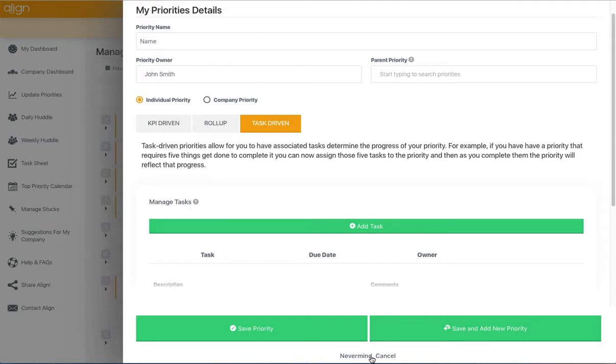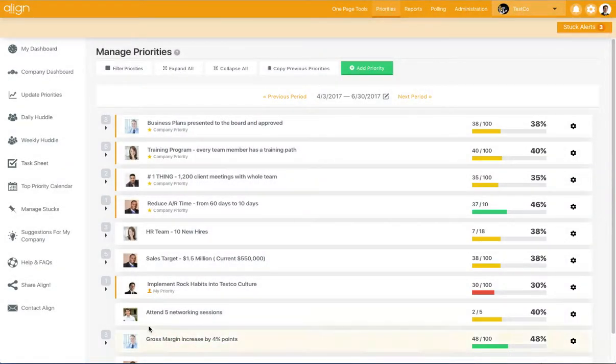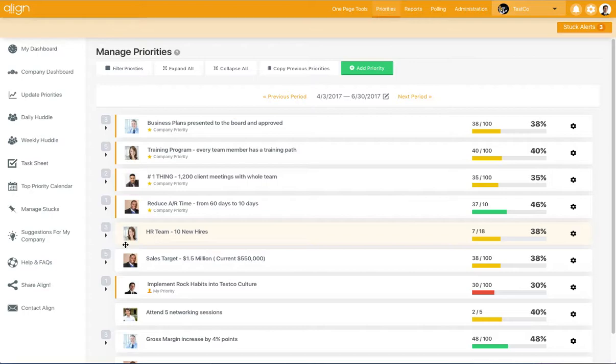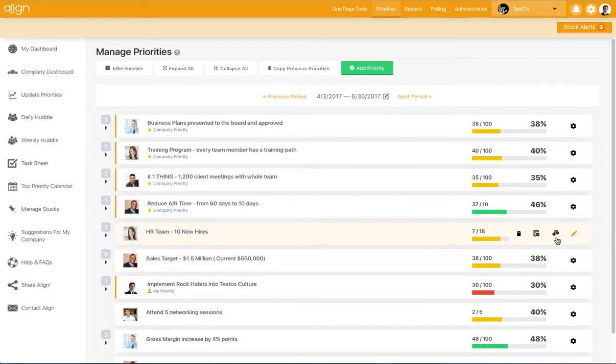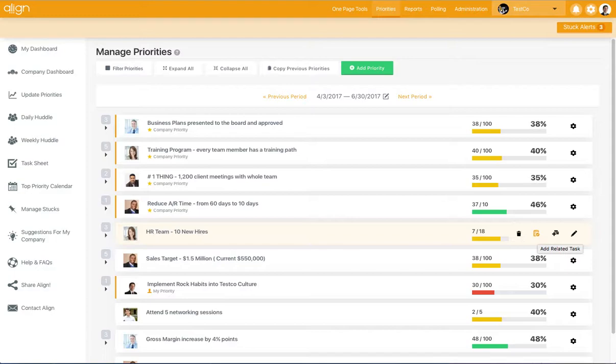In order to update task-driven priorities, you'll just need to mark associated tasks as completed. You can do that from right within this screen or from your task sheet by marking tasks as complete.